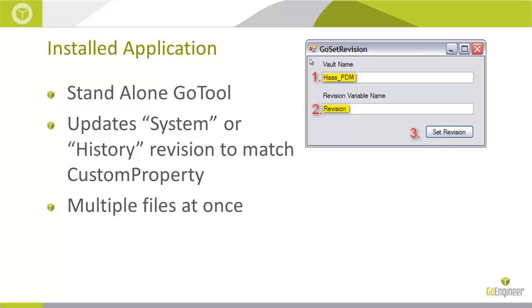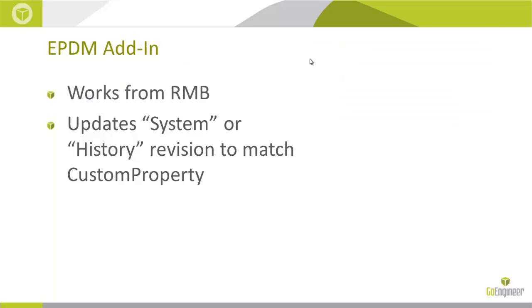There's two versions. The installed application, which is a standalone tool. There's also the EPDM add-in version that works from a right click. Both tools accomplish the same thing.